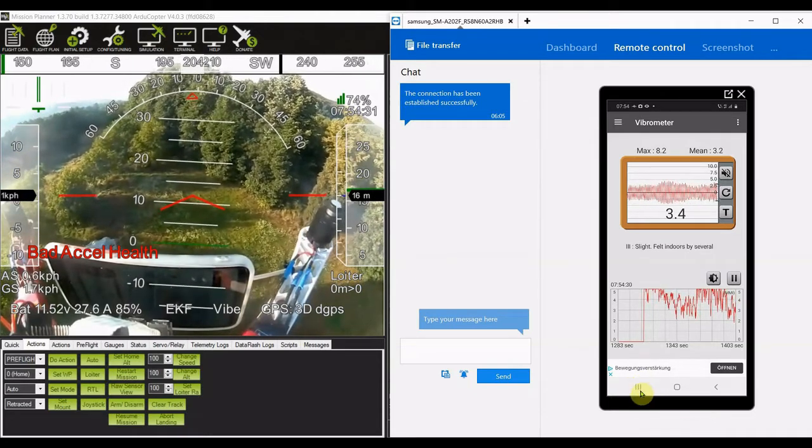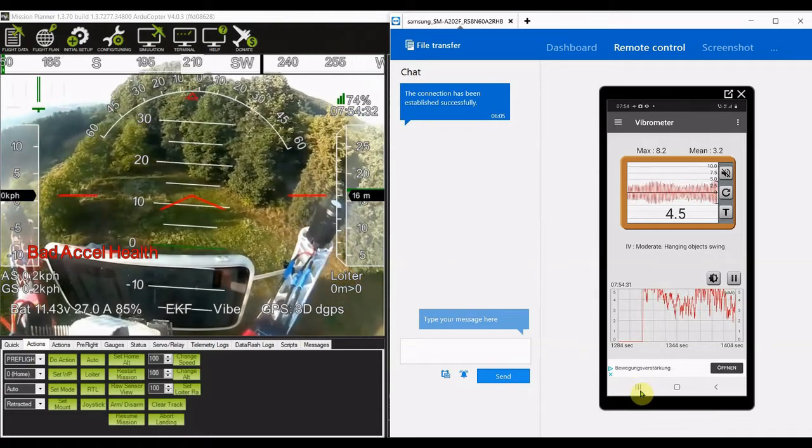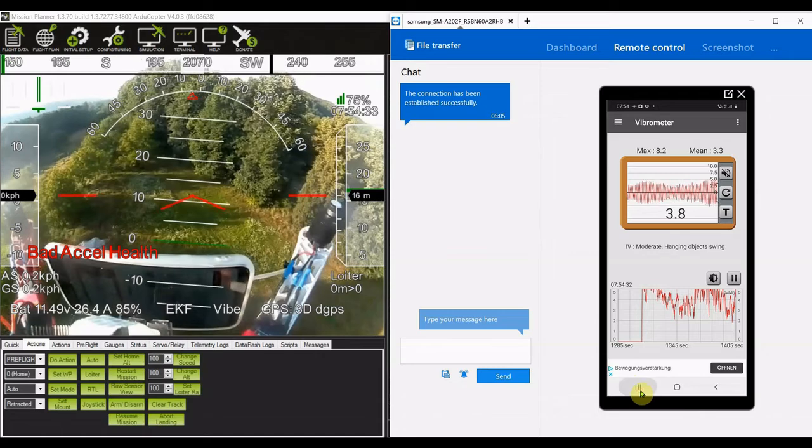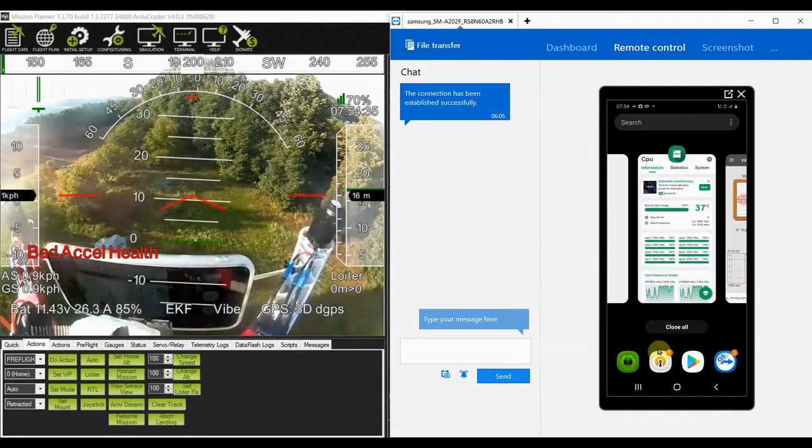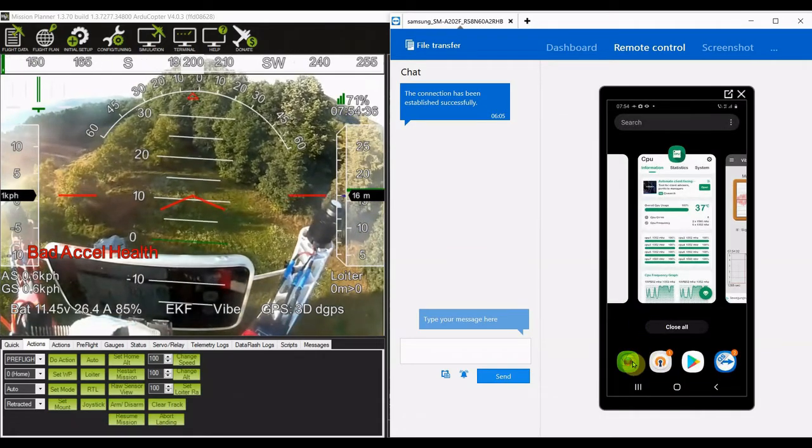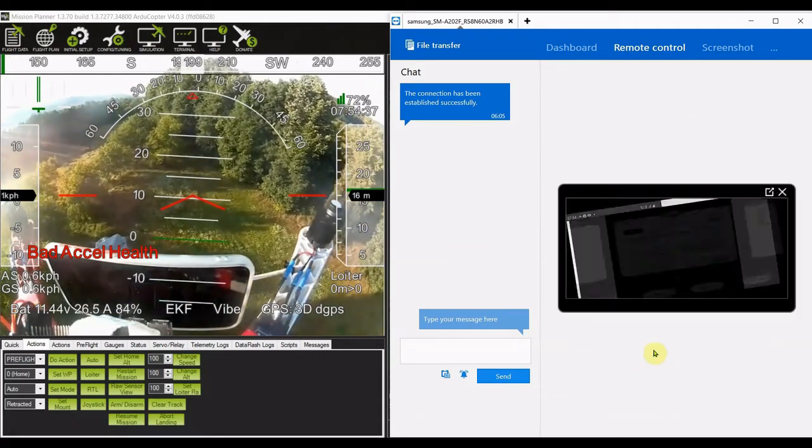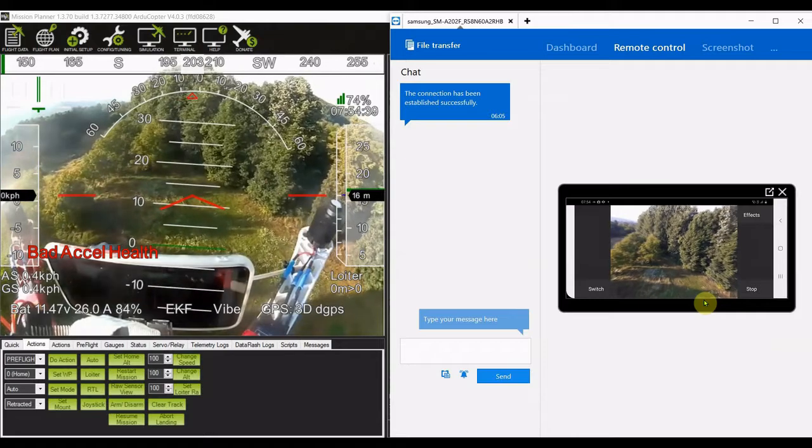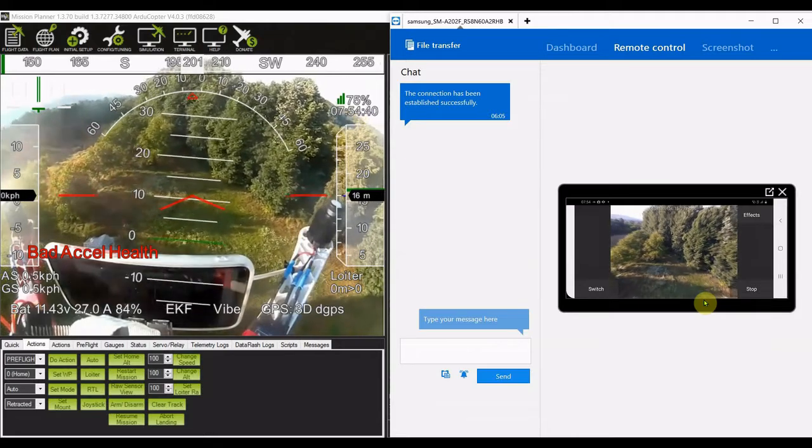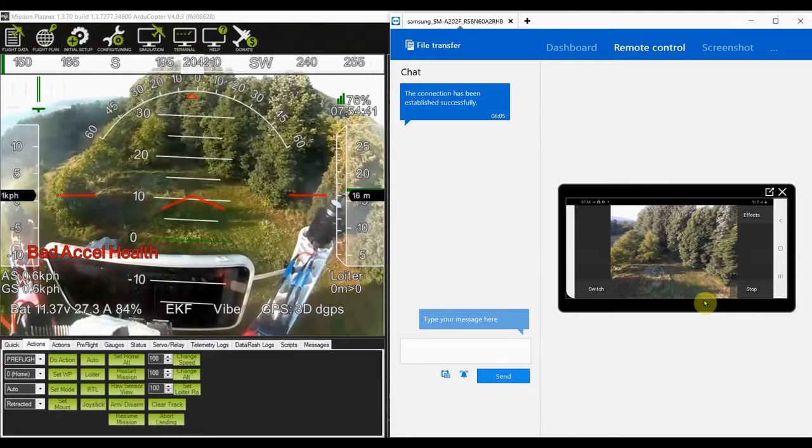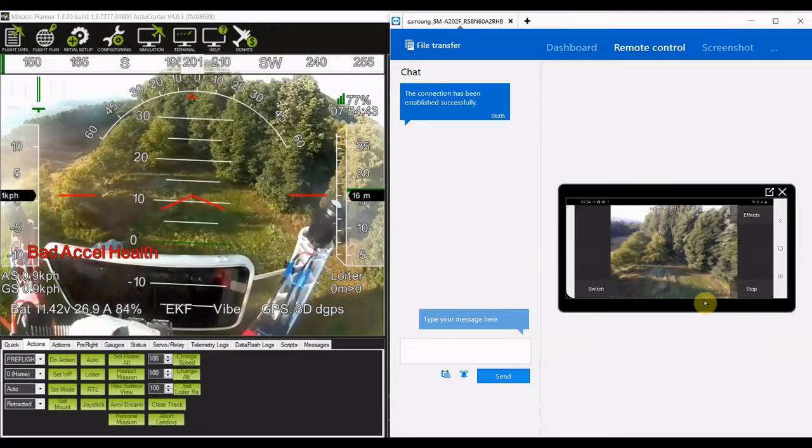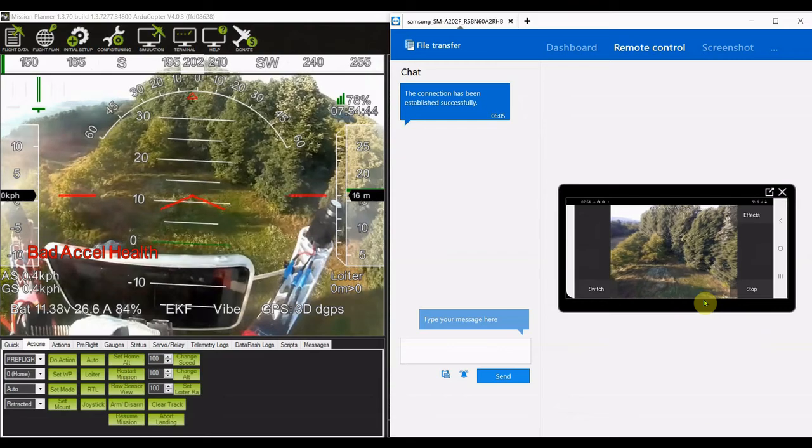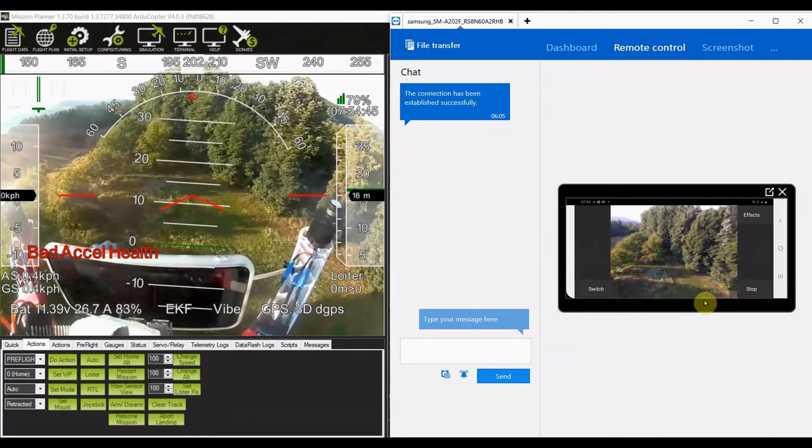But you'll see something interesting in a minute when I actually switch to the camera. So that's the camera, right? You see all that jello on that camera. That's because our vibrations are traveling straight from the motors through that rod that's behind the phone.